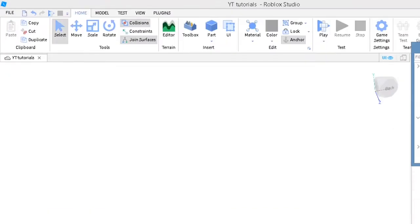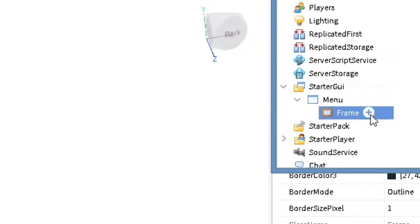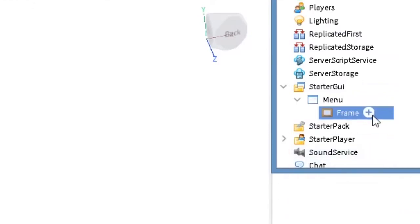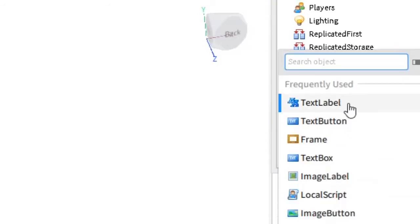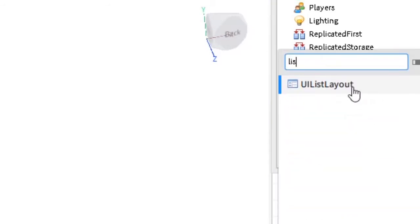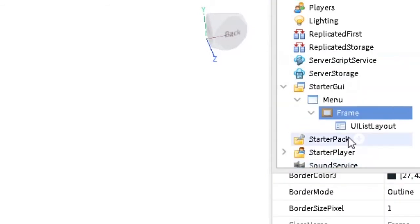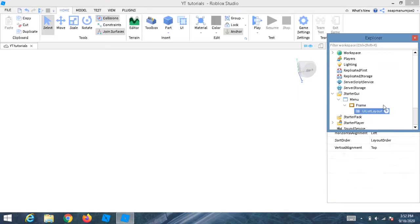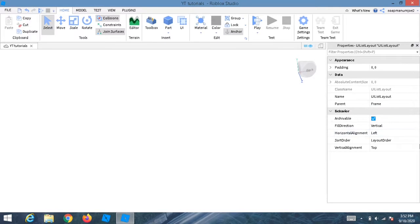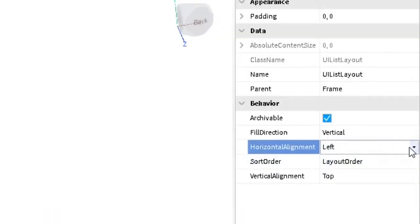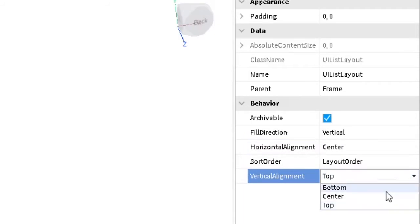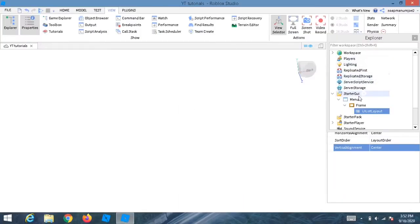Inside the frame, press the plus and insert a UIListLayout. Make sure Horizontal Alignment is set to Center, and Vertical Alignment is also Center.